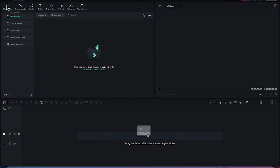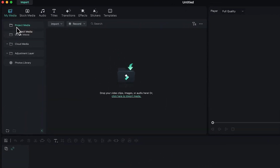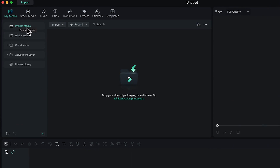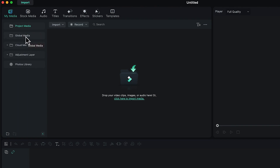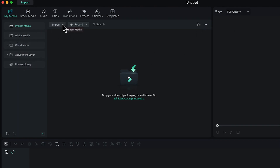The first tab you see here is the Media tab — My Media — which is where you have all your media. You can bring in media from your computer, from any external device, or if you have it saved on the cloud you can access them directly from here. You can import, access global media, cloud media, and adjustment layers.